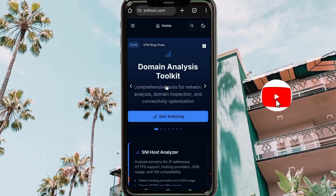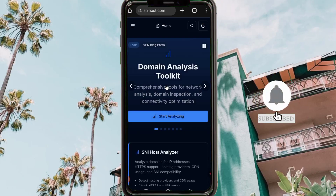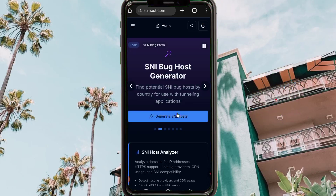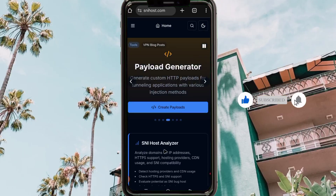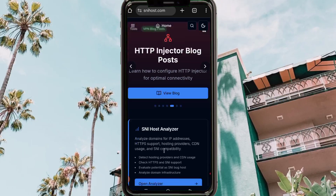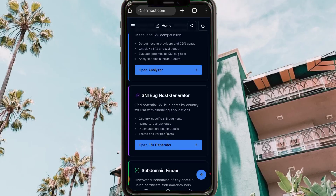On this channel we share VPN tricks and settings to help you secure your connection and add a layer of security when you are online. In today's video I'm sharing a method on how to find a working SNI for a stable connection. When you reach the site snihost.com, scroll down until you find the SNI Bag Host Generator.